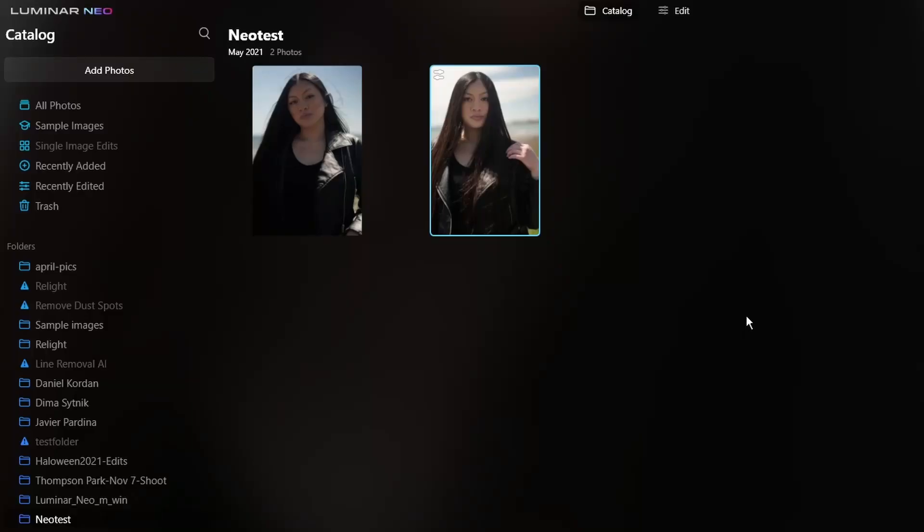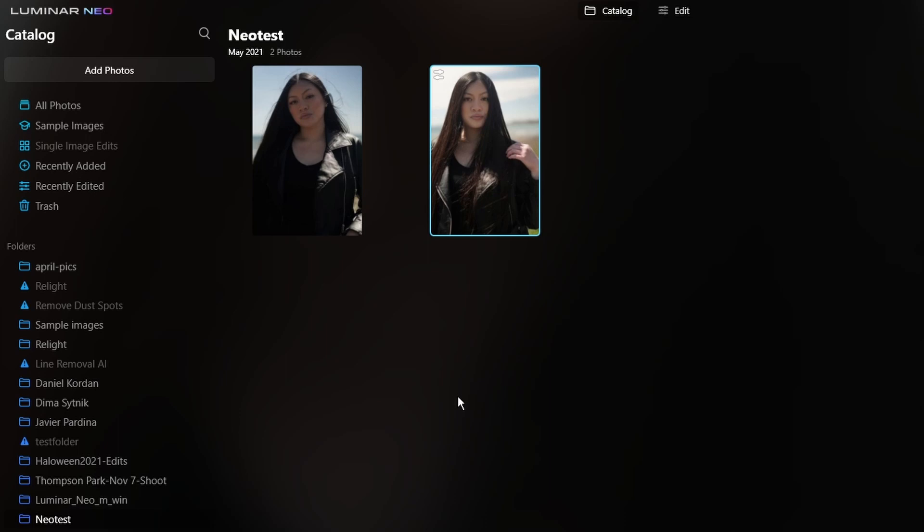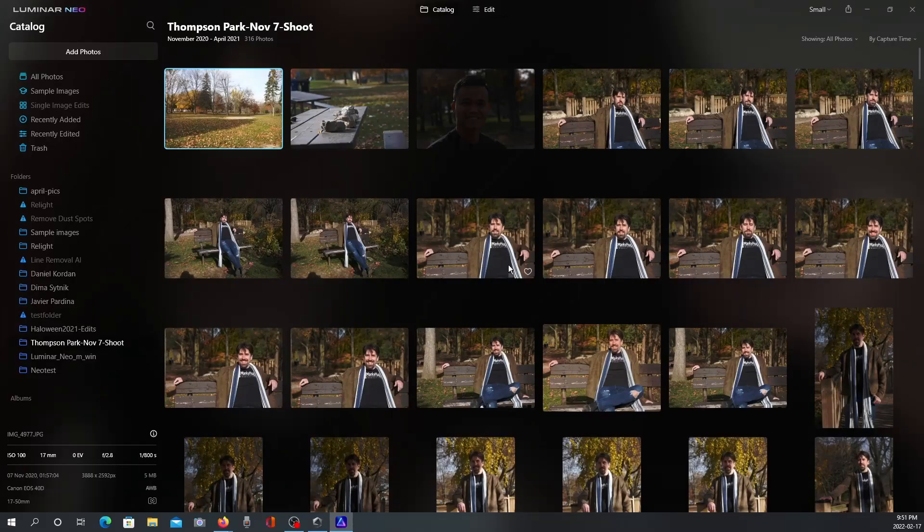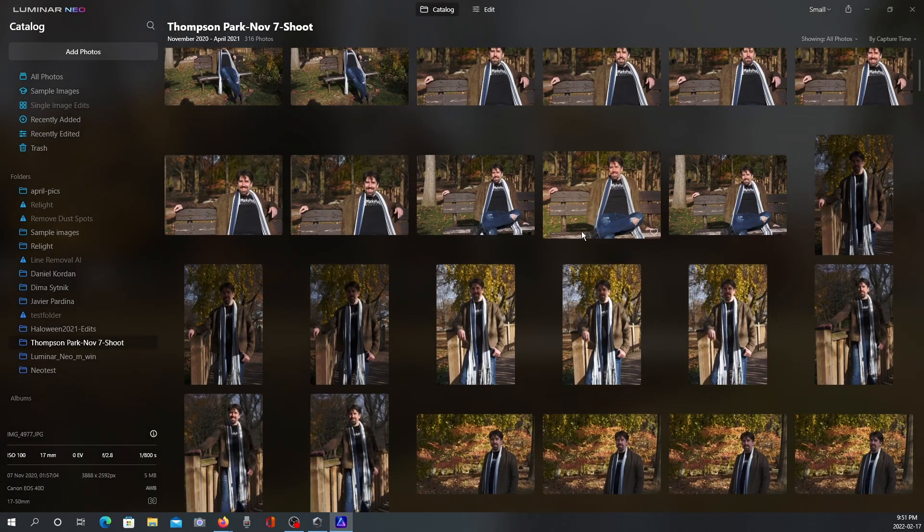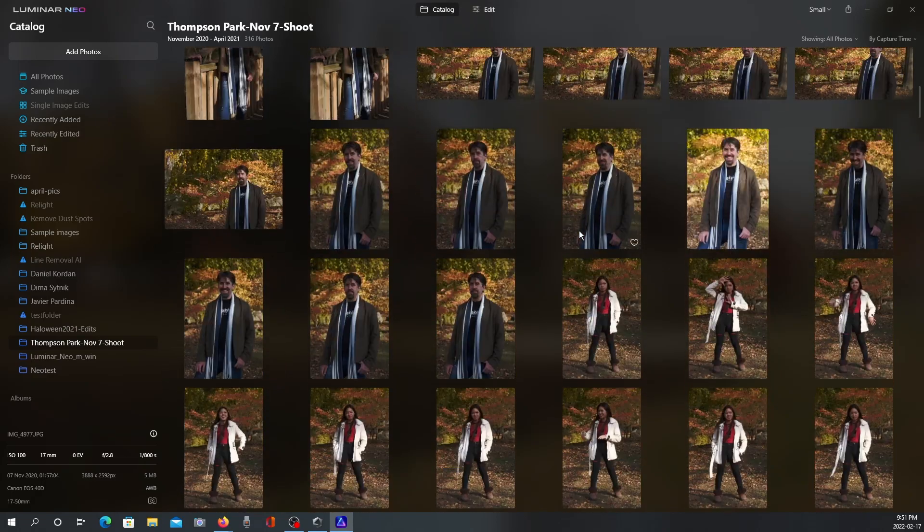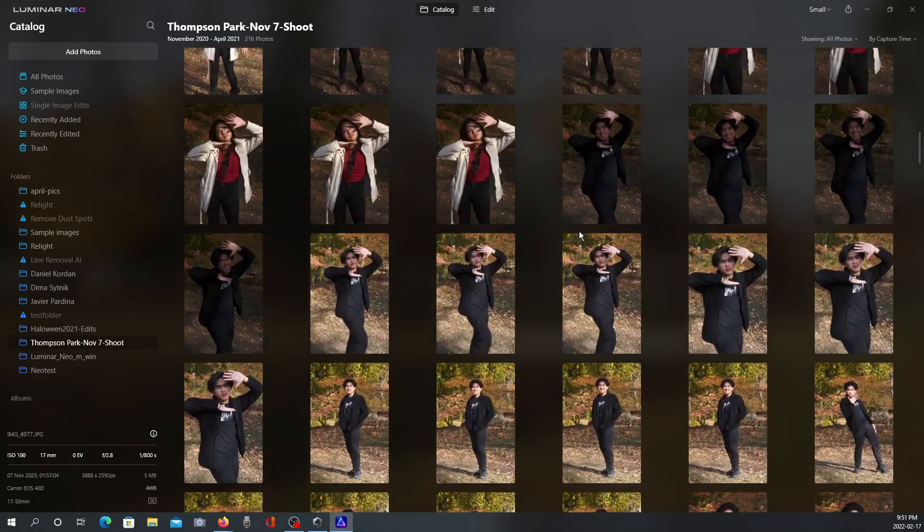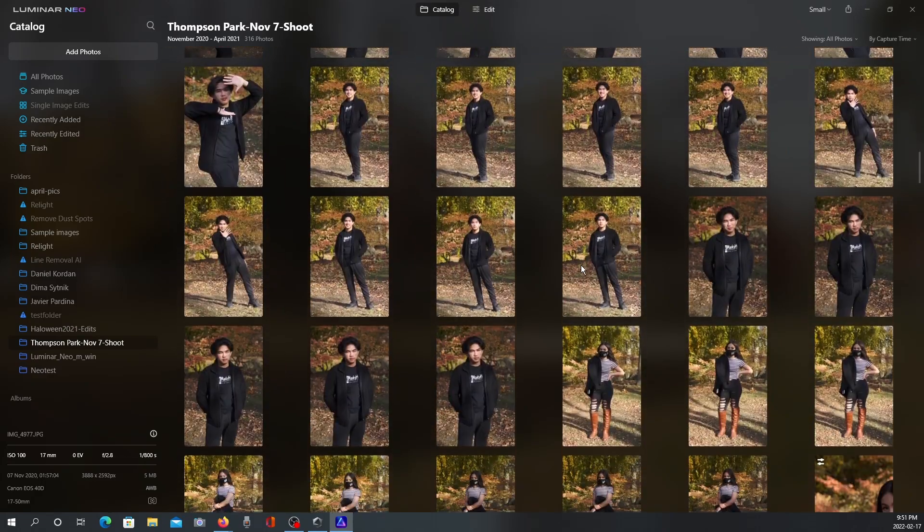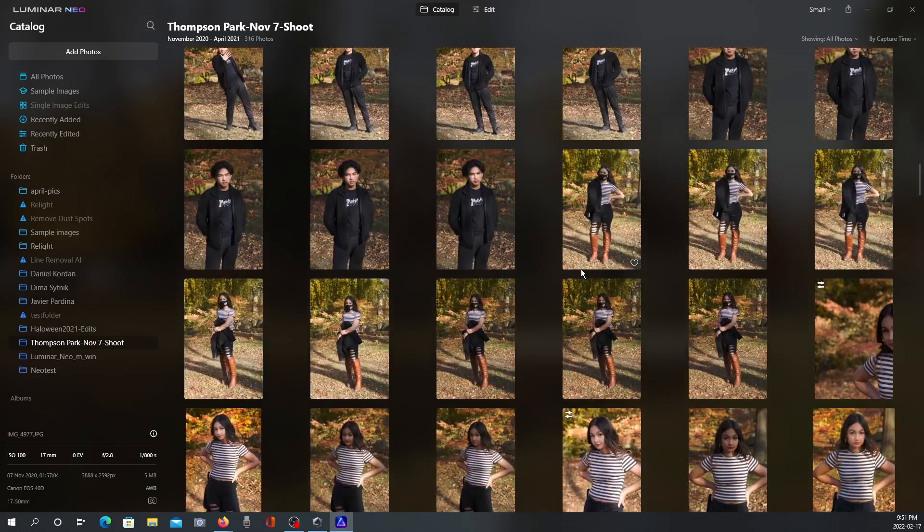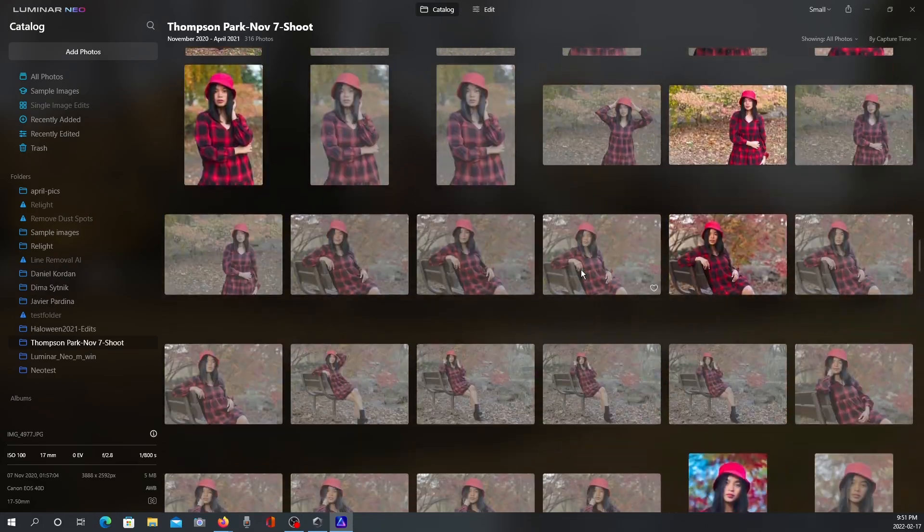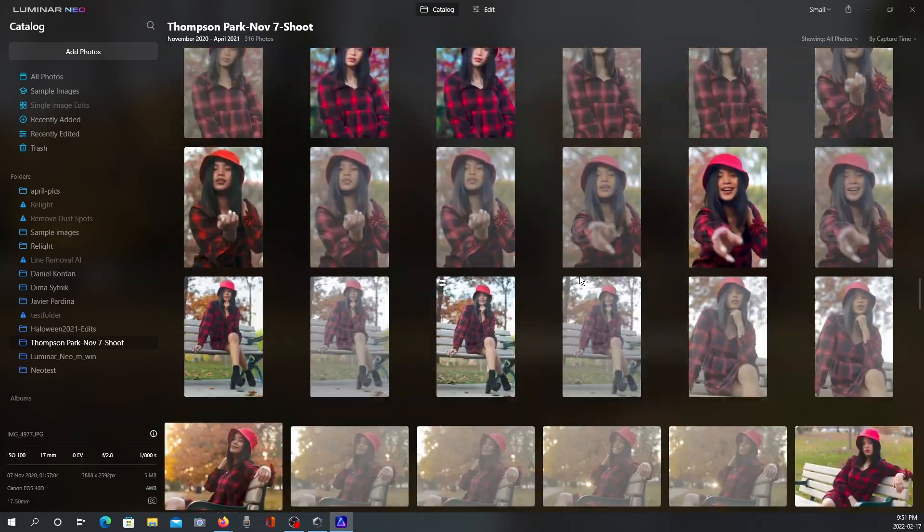So first things first, if you guys did watch the sneak peek preview, you probably got a look at the new catalog structure. Basically what they did, they just flipped it from the right side to the left side. So all your photos and your catalogs will be here on the left. Now in terms of the thumbnail performance, before it used to lag quite a bit in AI, it did get better over time. I find with Neo, it's actually quite quick.